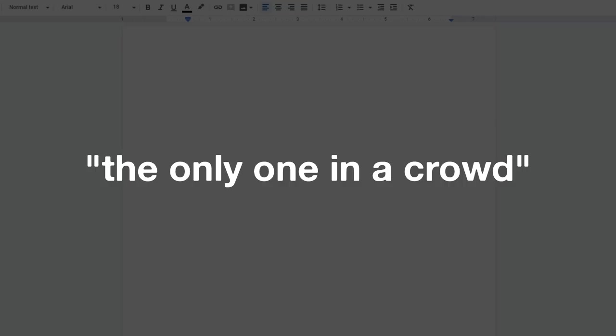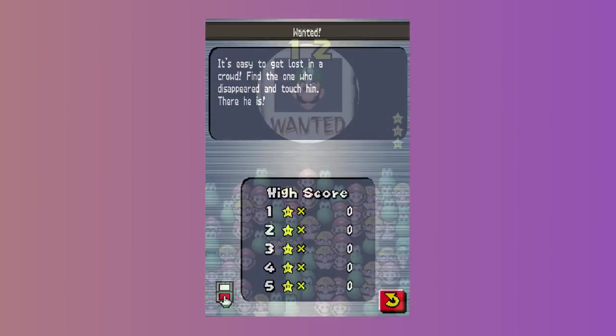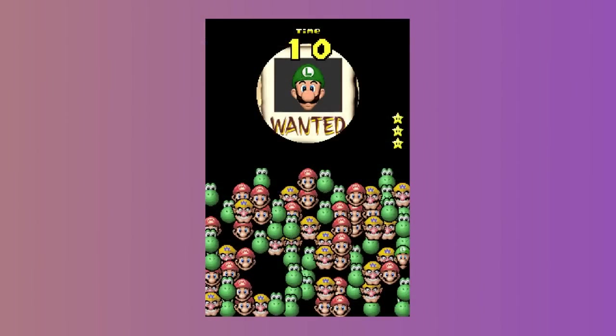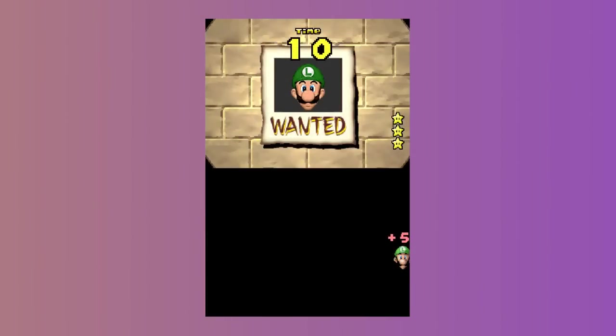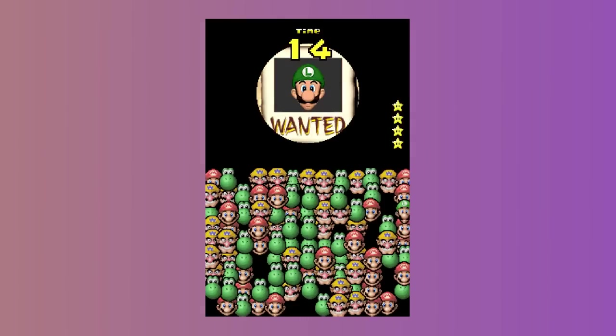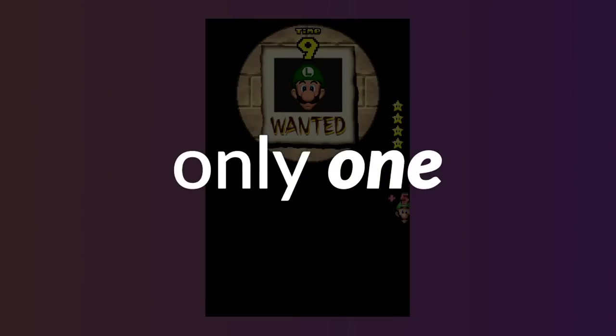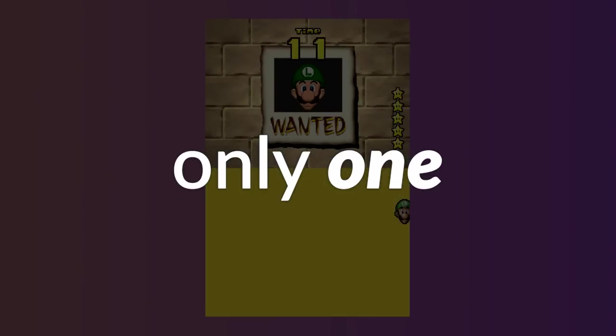This reminded me of a minigame from Super Mario 64 DS called Wanted, where you have limited time to find a specific character in a crowd. I thought it'd be really fun to make a game similar to this, and since there was only one specific person you had to find, it fit well with the theme.